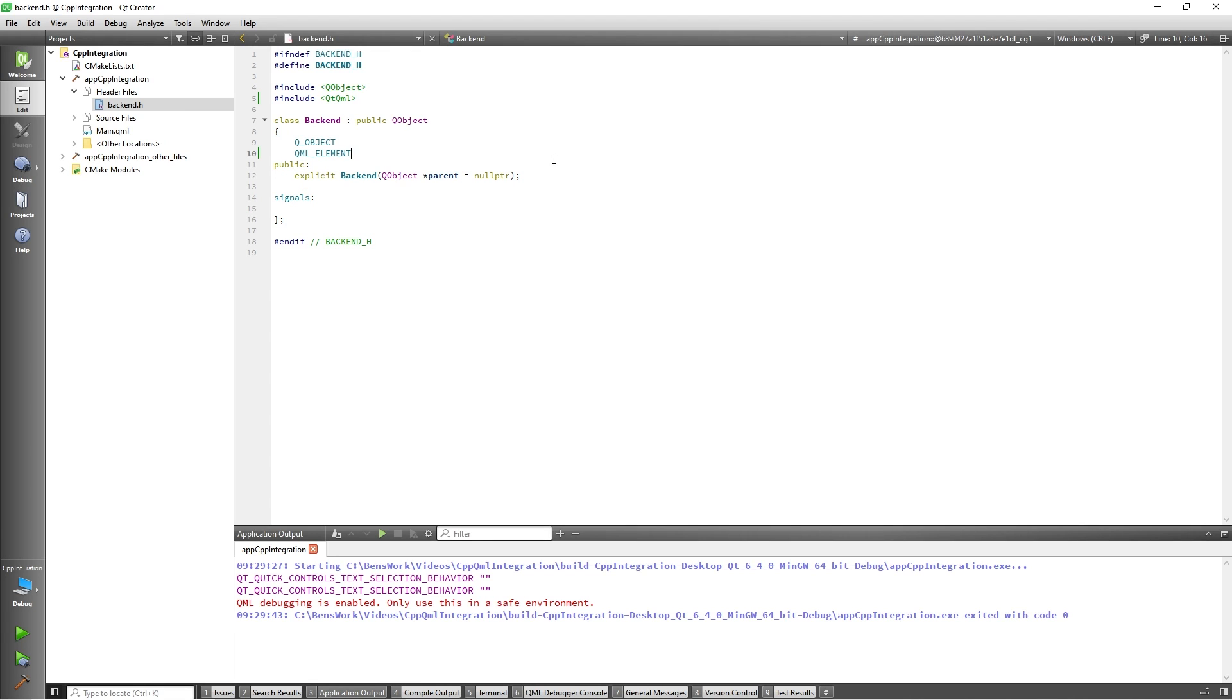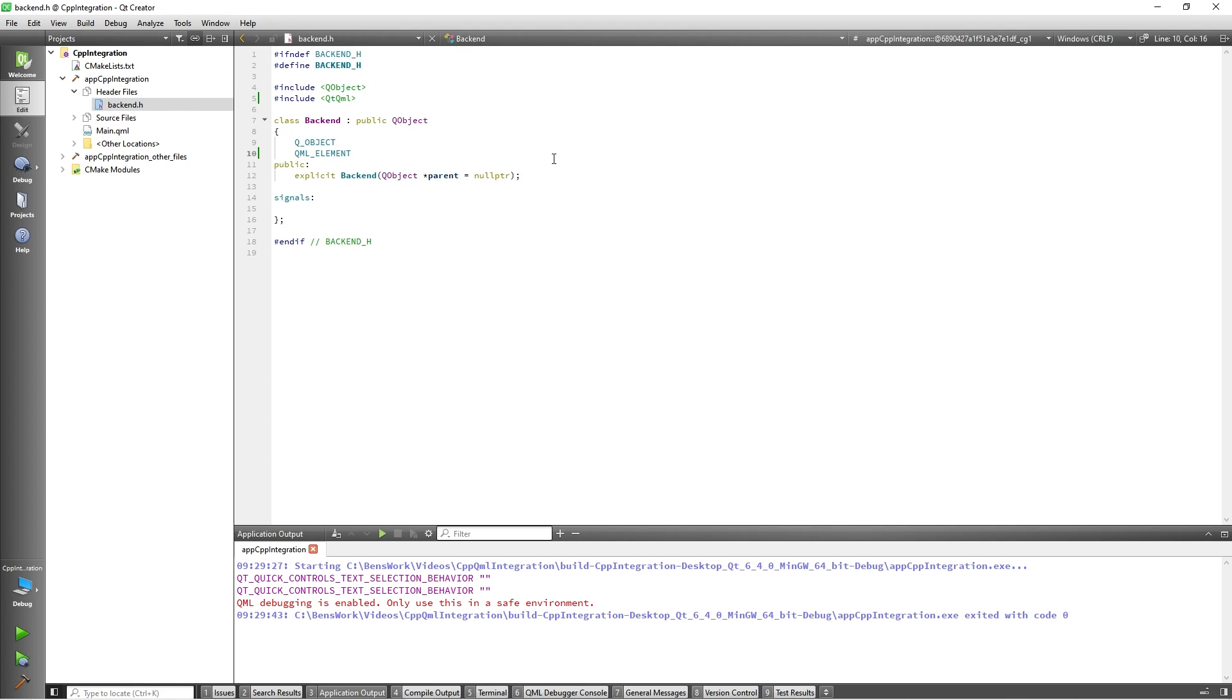With that done we can now add our function to generate the random number. However since we want this function to be callable from QML we will need to define it with the Q_INVOKABLE macro. This macro will make any C++ function callable in the QML instance. It is worth mentioning that in addition to Q_INVOKABLES, all slots defined in C++ classes defined as QML elements will be exposed to QML as methods in a similar manner to Q_INVOKABLES, but in this case I will use a Q_INVOKABLE.